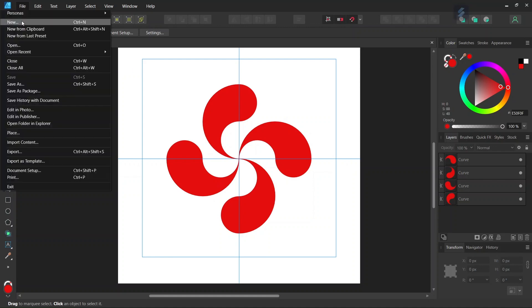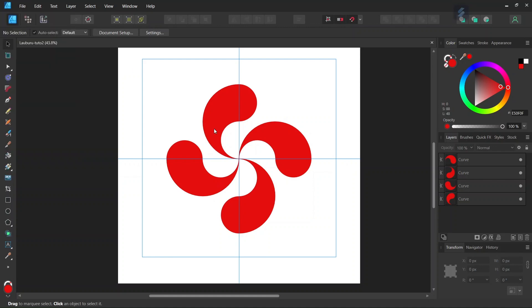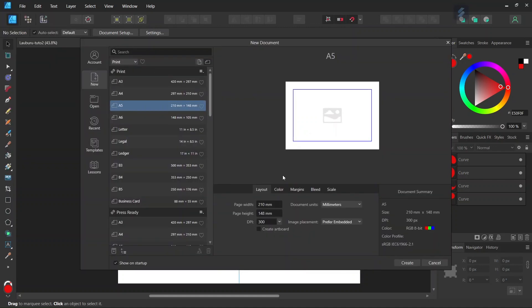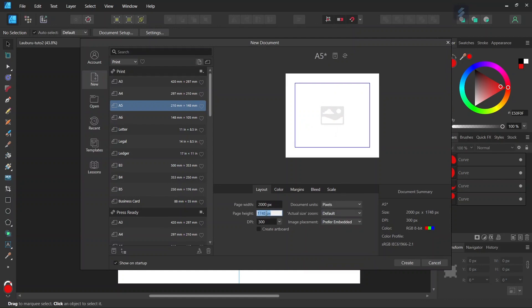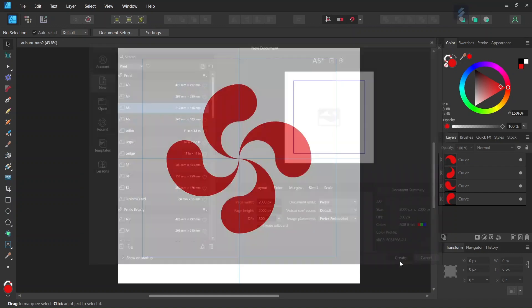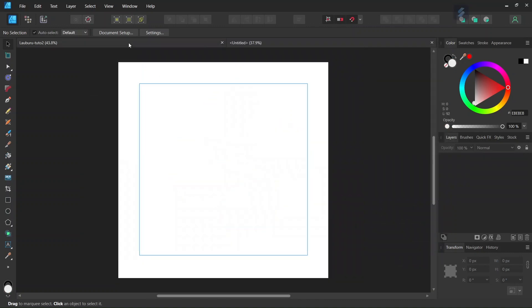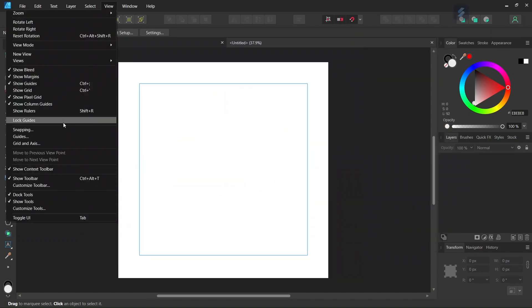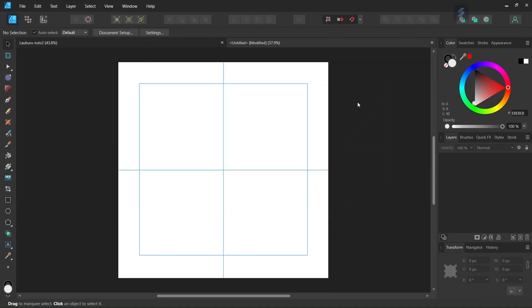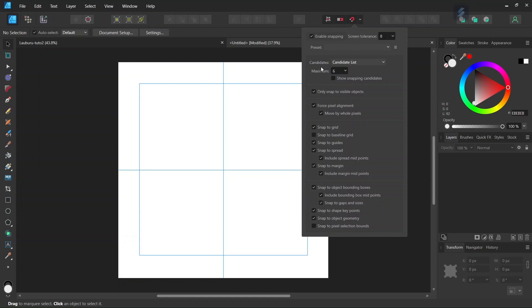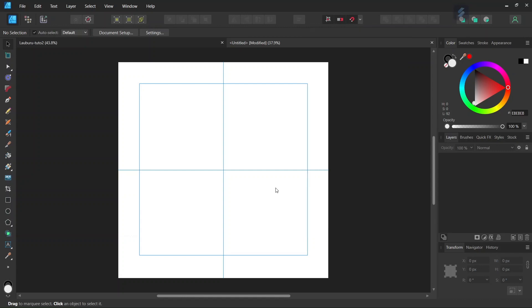Alright, so to get started we go to File, New and create a new document. We give it 2000 by 2000 pixels in dimensions, then click Create. Then we go to View, Guides and add horizontal and vertical center guides to the composition. We make sure that snapping, snap to guides, and snap to object bounding boxes are enabled, and then we're going to start drawing the figure.